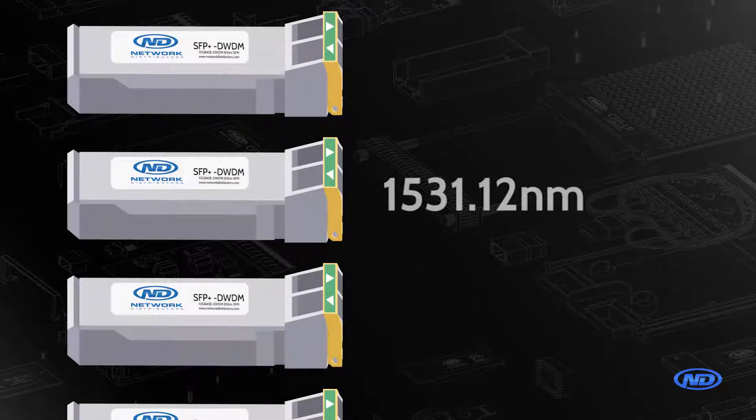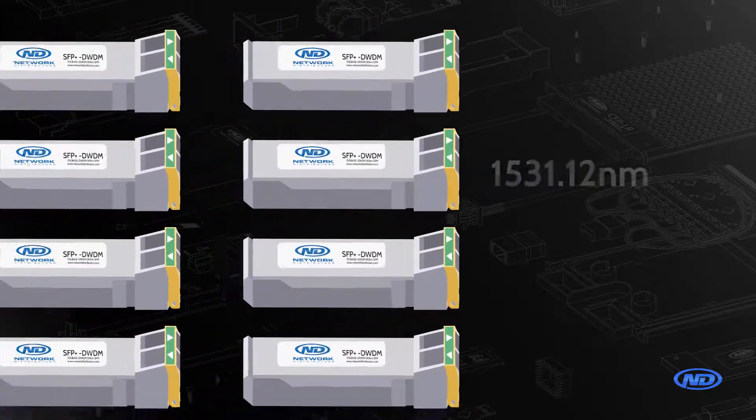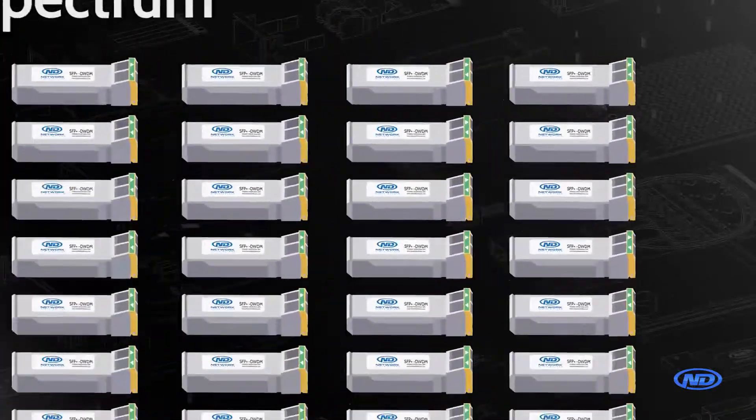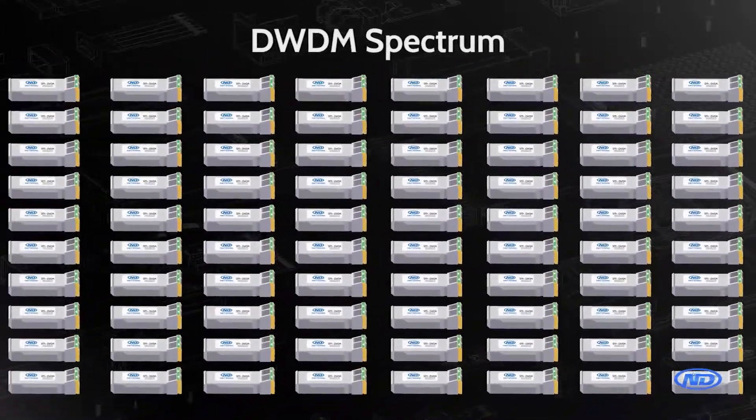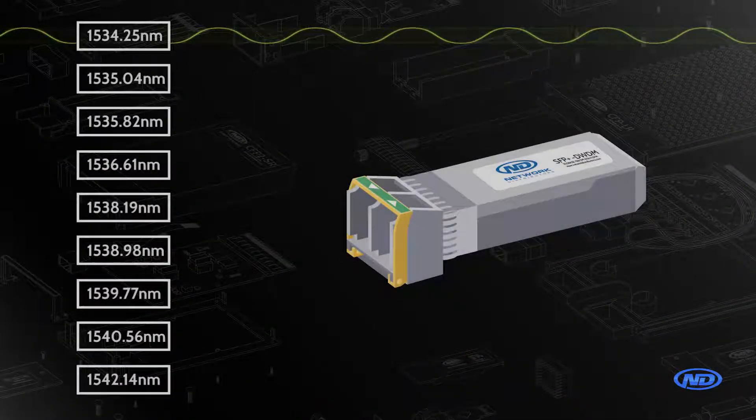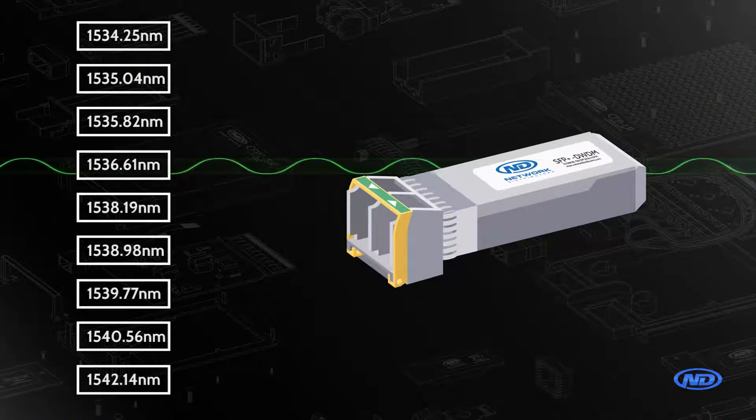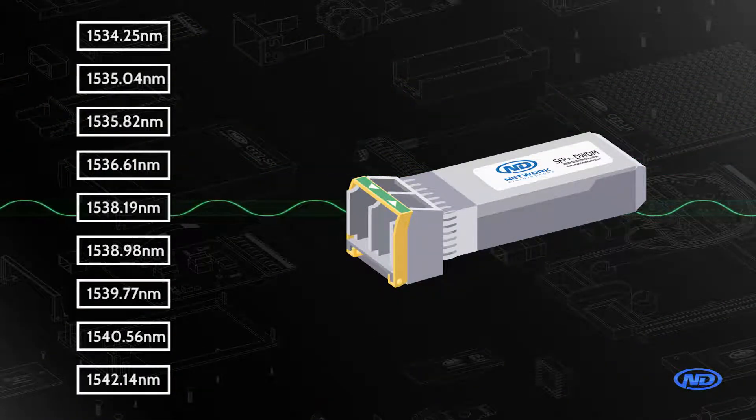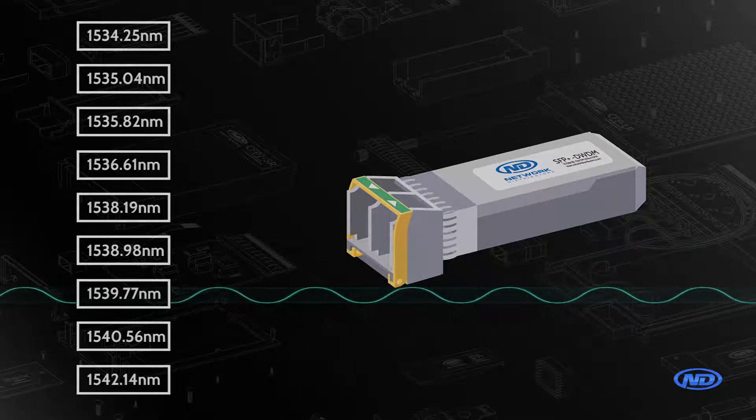In those applications there's a bunch of different transceivers that are fixed wavelength transceivers and in the DWDM spectrum there can be up to 80 different channels. Now what makes a tunable unique is its ability to be tuned to any one of those channels.